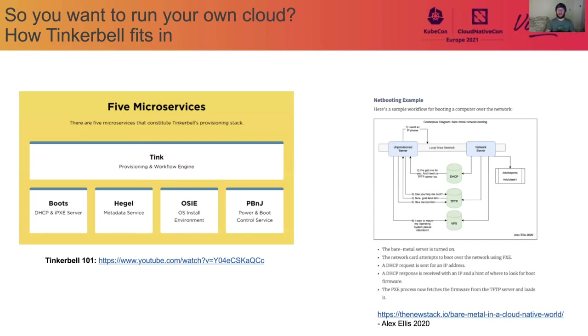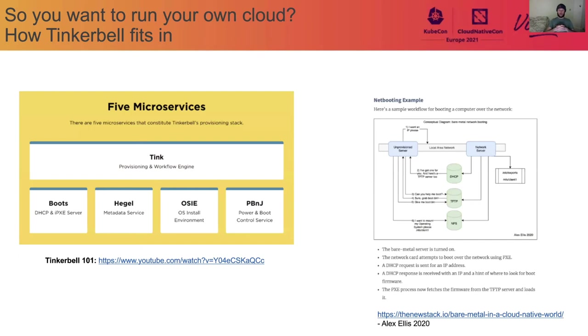Now, again, that's a massive oversimplification of how this works, but you can check out Alex Elvis' blog post and also go to Tinkerbell 101 to see this in a little bit more detail. But essentially what we've done is we've gone from a machine that is waiting for a purpose to a machine that is installed in the way that the user wanted it to be, and we can then deliver it to them.